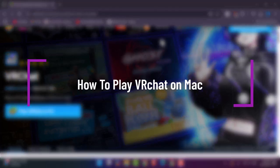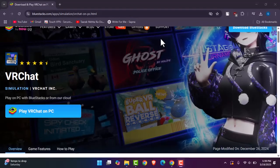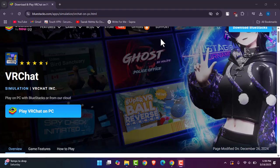Hello everybody, welcome back. Today we have another video. In this video I'll show you how you can play VRChat on Mac. But before that, please make sure to like our video, subscribe to our channel, and yes, without any further delay, let's get into it.